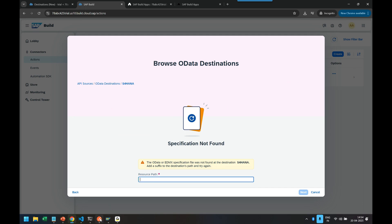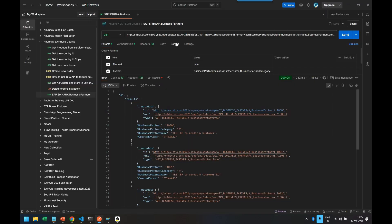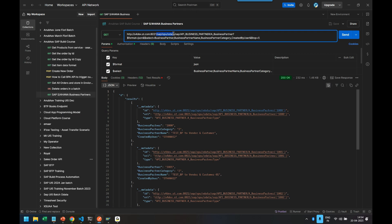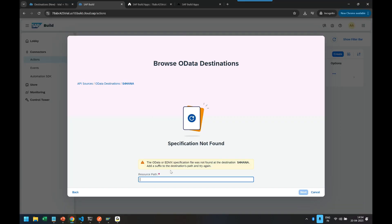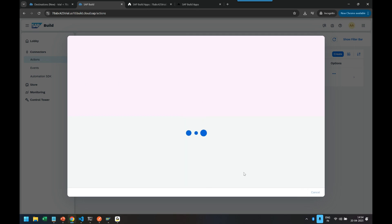It is the path prefix of our API till business partner API. This part only is called resource path. So we will pass the resource path. Don't give the whole thing, just give up to API name from slash SAP. Click on next button.